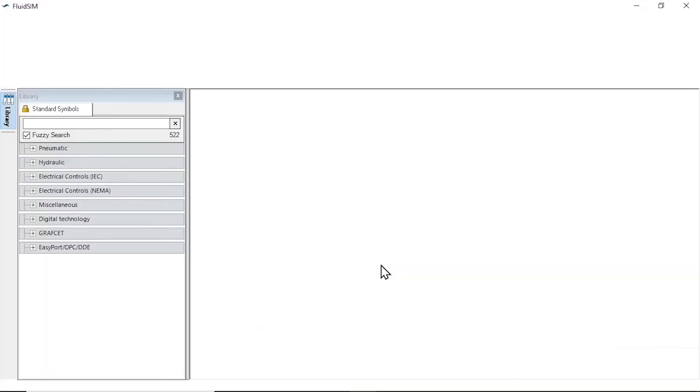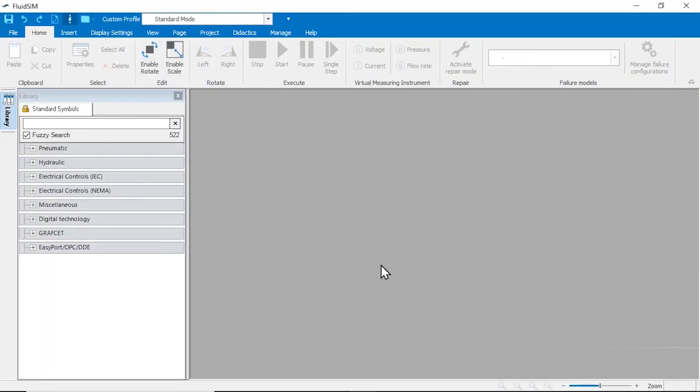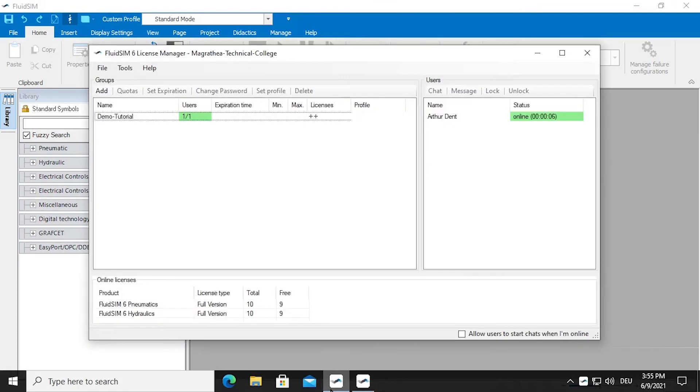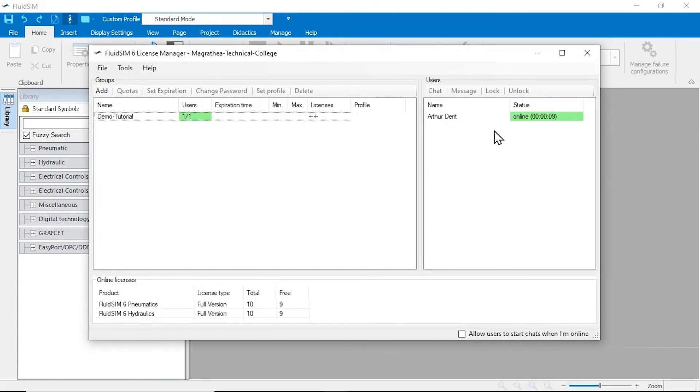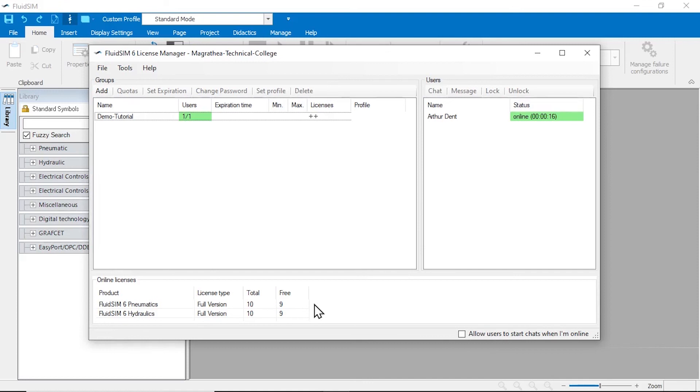We switch back to the license manager and can now see that a student is currently logged into the new group. You can also see that one pneumatics license and one hydraulics license are currently occupied, leaving 9 licenses available.